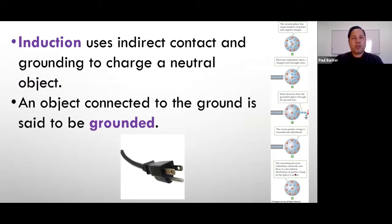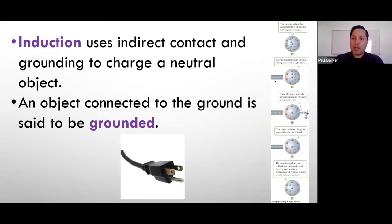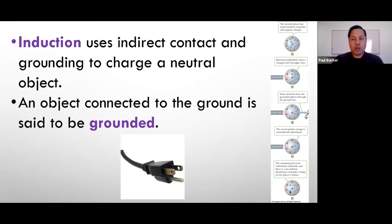Induction is a little bit different. Induction uses indirect contact and grounding to charge a neutral object. We have a neutral sphere that has both positives and negatives. A rod with negative charges is placed near the object, pushing all the negative charges away from the rod. Those charges are then given access to ground — a wire is connected to the sphere and all those charges go through the wire and are grounded into the ground. Once you remove the wire and the rod, the object will develop an overall positive charge. Notice that the rod never came into contact with the sphere, but there was a wire to the ground that did come into contact with the sphere.